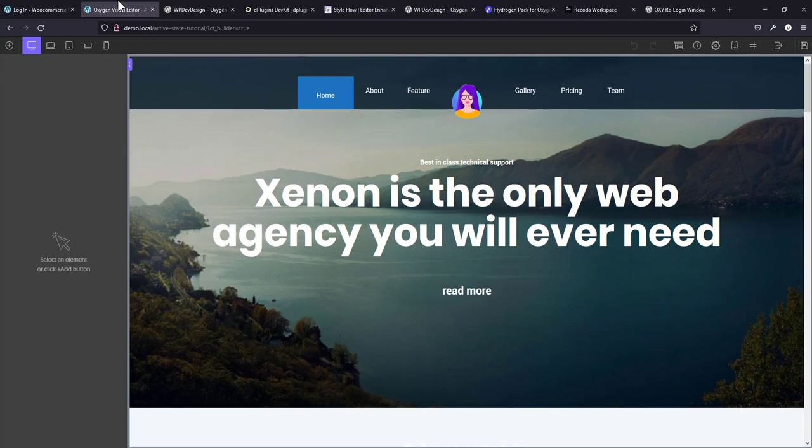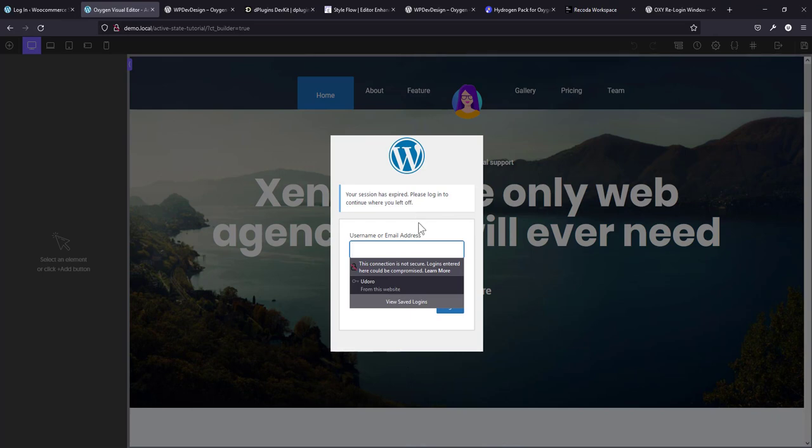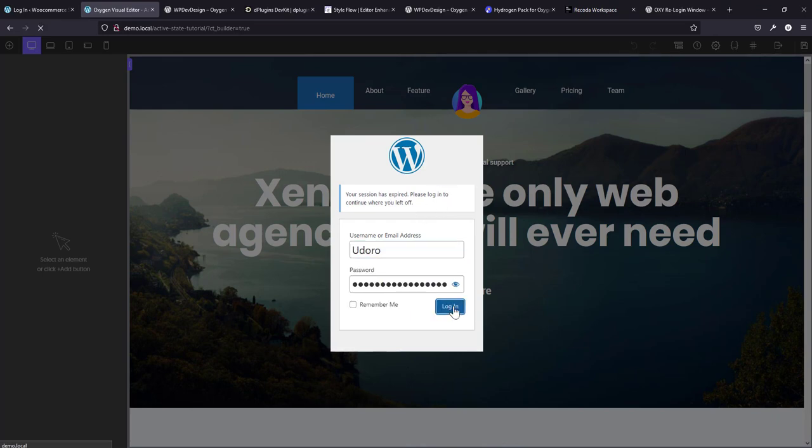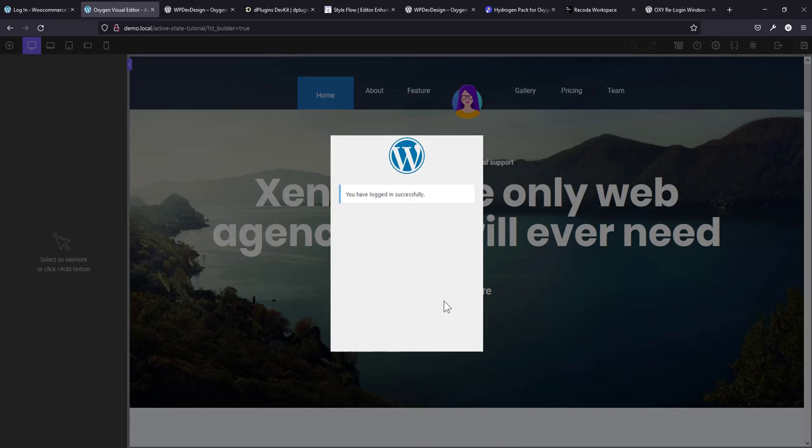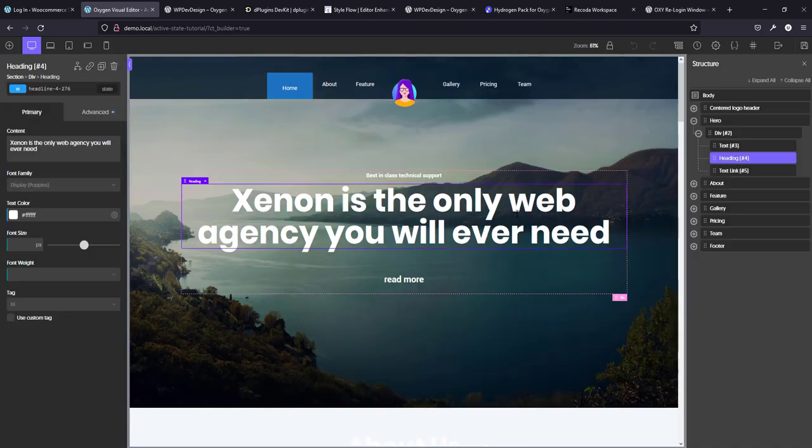So now if I go to the backend and then I go there and log out, you see now, if I come here, you see what happens, it tells me your session has expired. Please log in to continue where you left off. Now if I log in, it just automatically logs in and I remain right where I was. So whatever I was doing remains. So I do not lose anything. This is a very useful plugin.